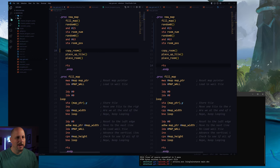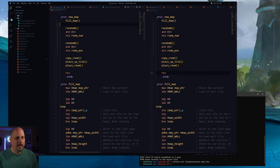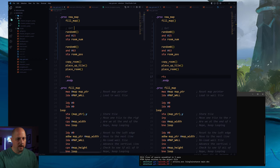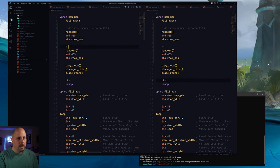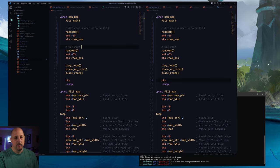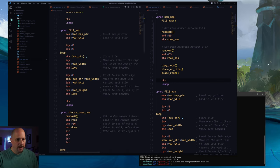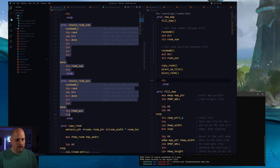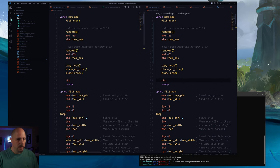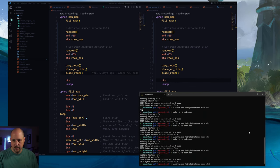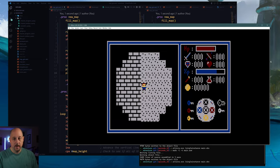So I'm going to clean these up — we don't need the old functions anymore. I'll add comments: get room number between 0 and 15, get room position between 0 and 63. Then we can remove the old functions. Let's make sure everything is good — yes, we're good to go.